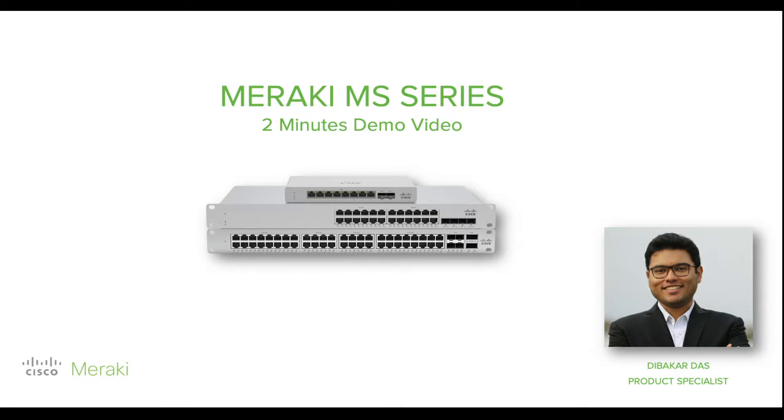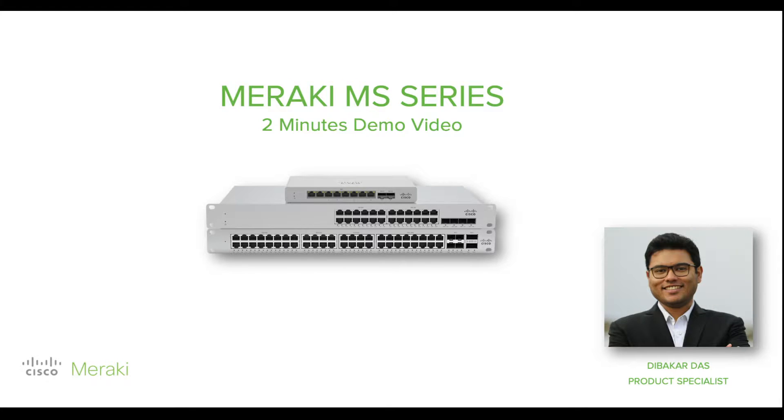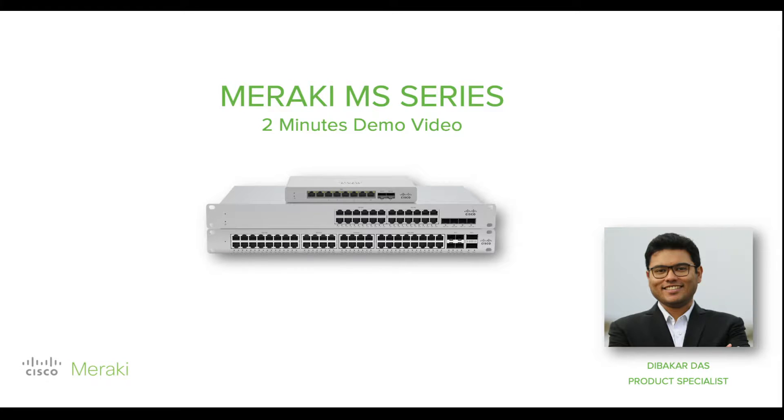Hello, my name is Dibakar and I am with the Cisco Meraki Switch Product Management Team. Today, I would like to give you a two-minute demo on the world's first 100% cloud managed switches. And yes, you heard me right the first time, it is 100% cloud managed.